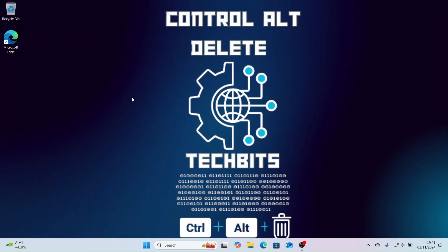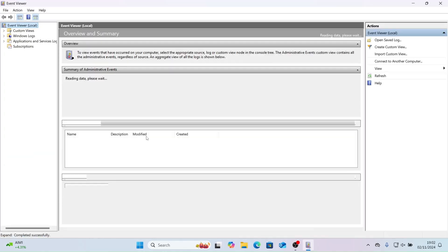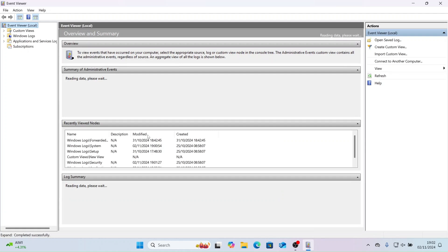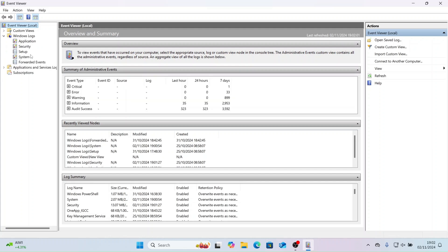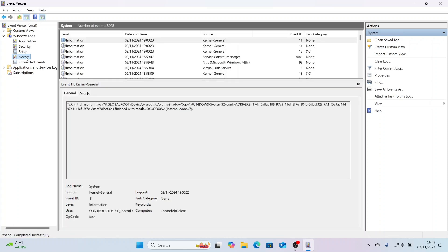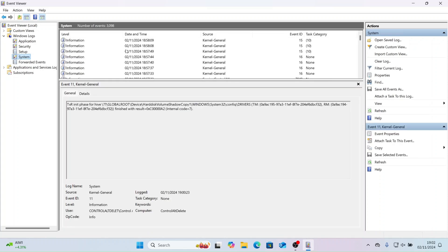Now let's take a look at Event Viewer. Event Viewer records system events, providing logs for different categories, for example system, application and security. Each log offers detailed event information. Use this to diagnose issues and troubleshoot issues like application errors and hardware failures.